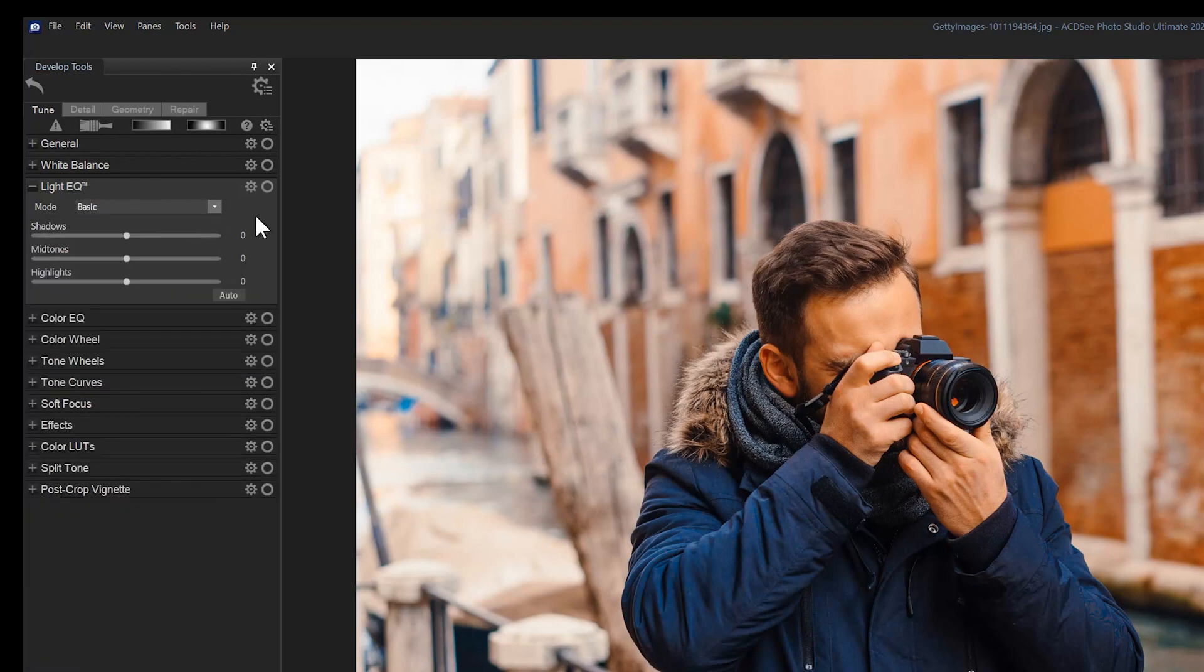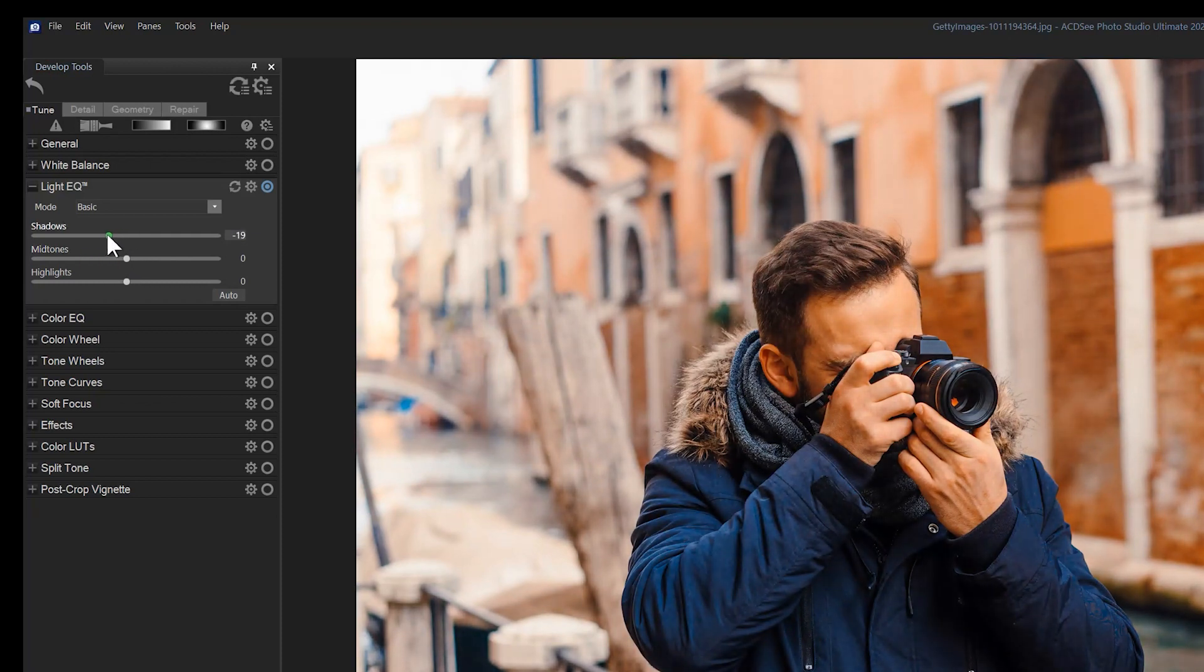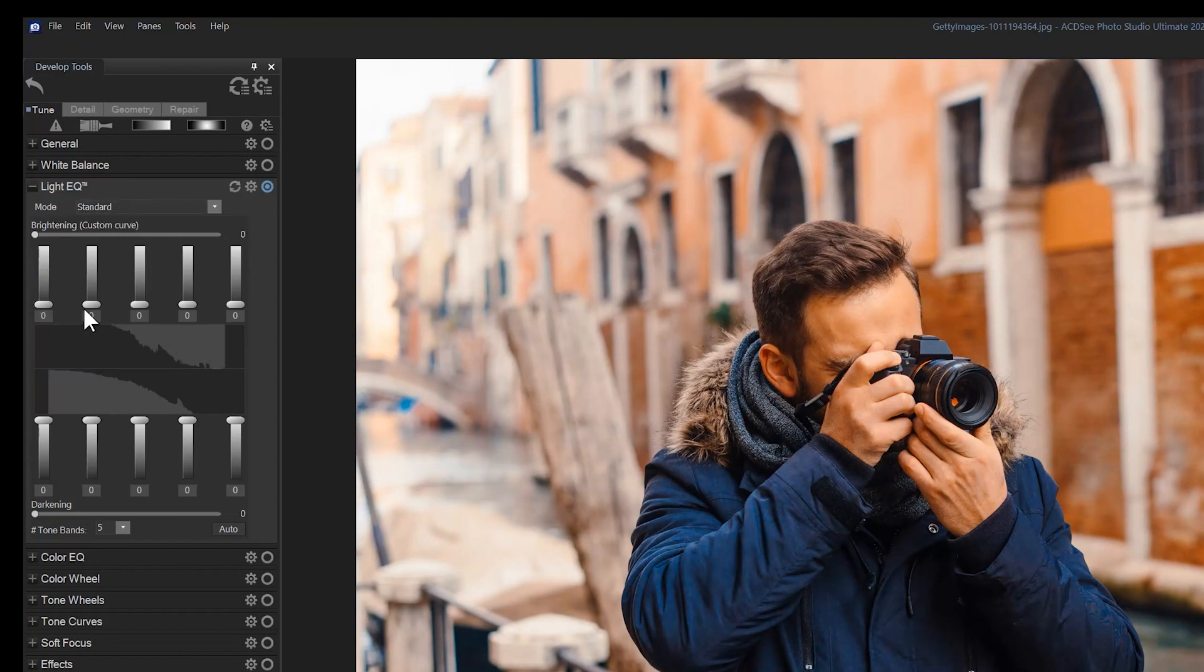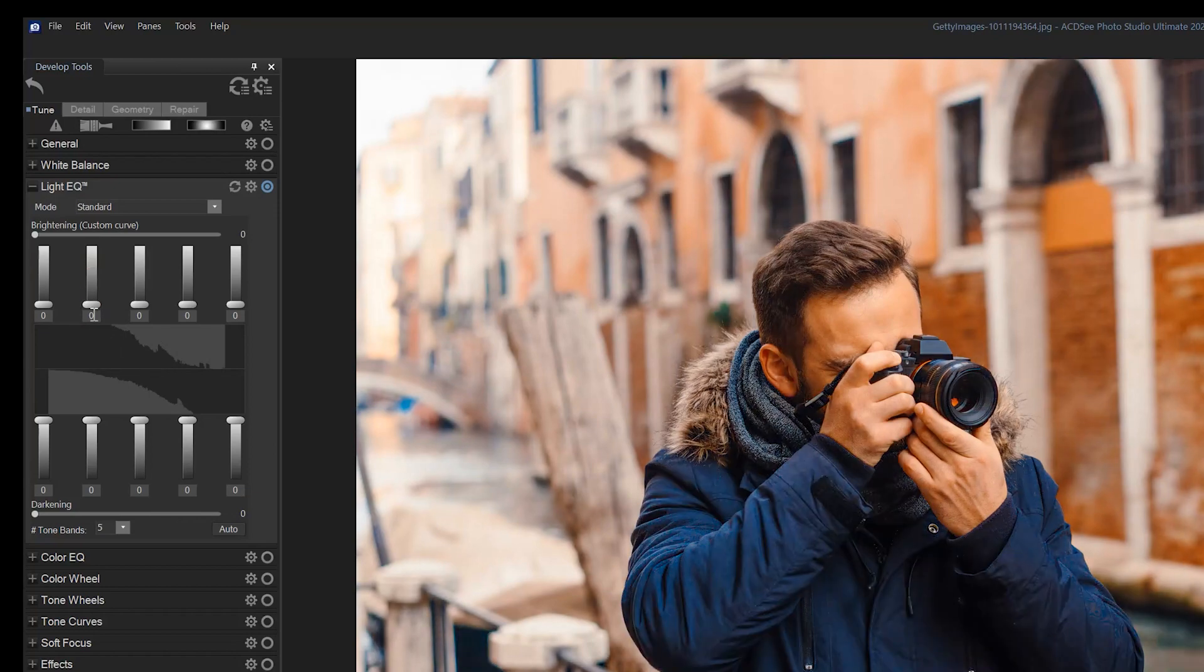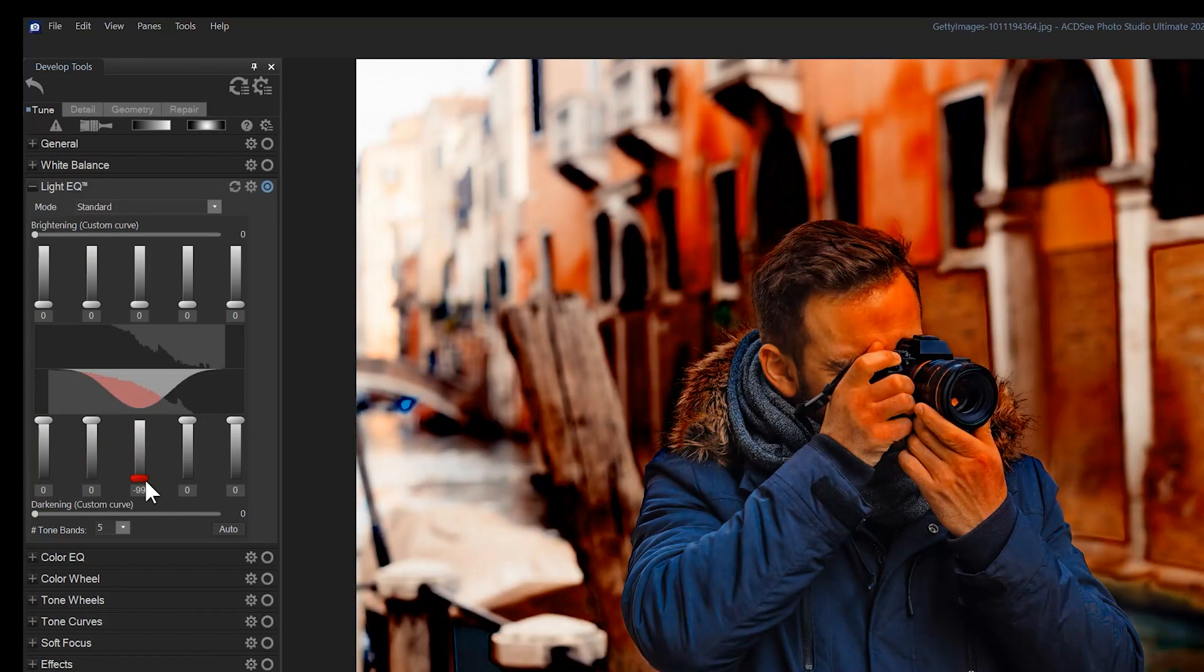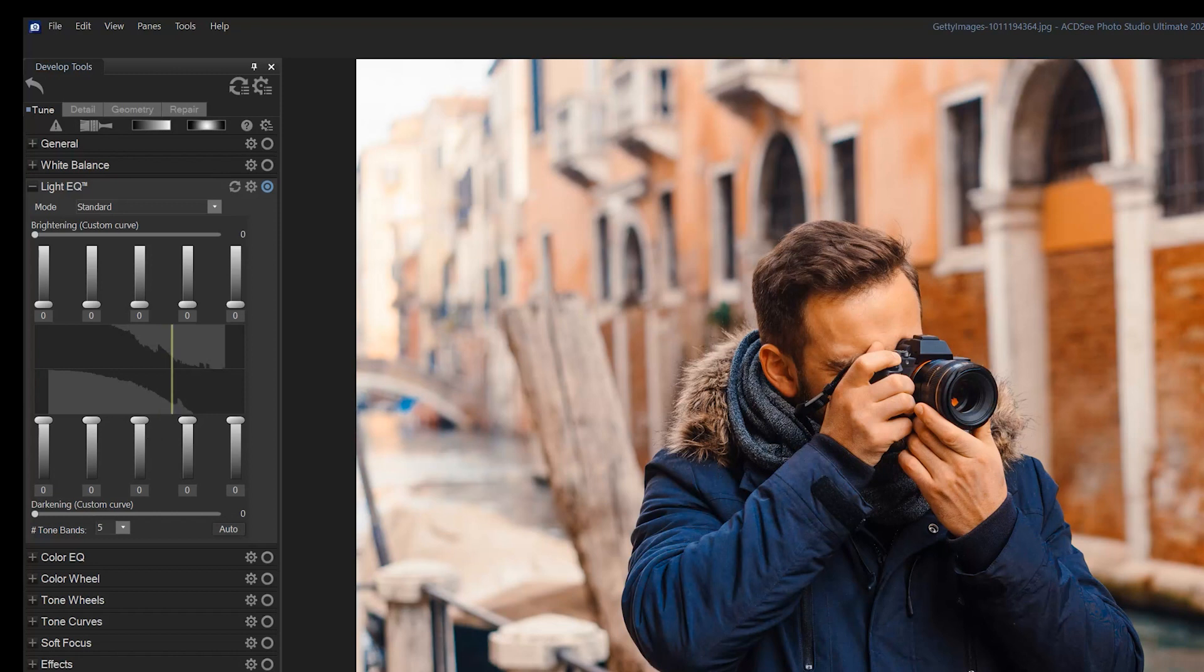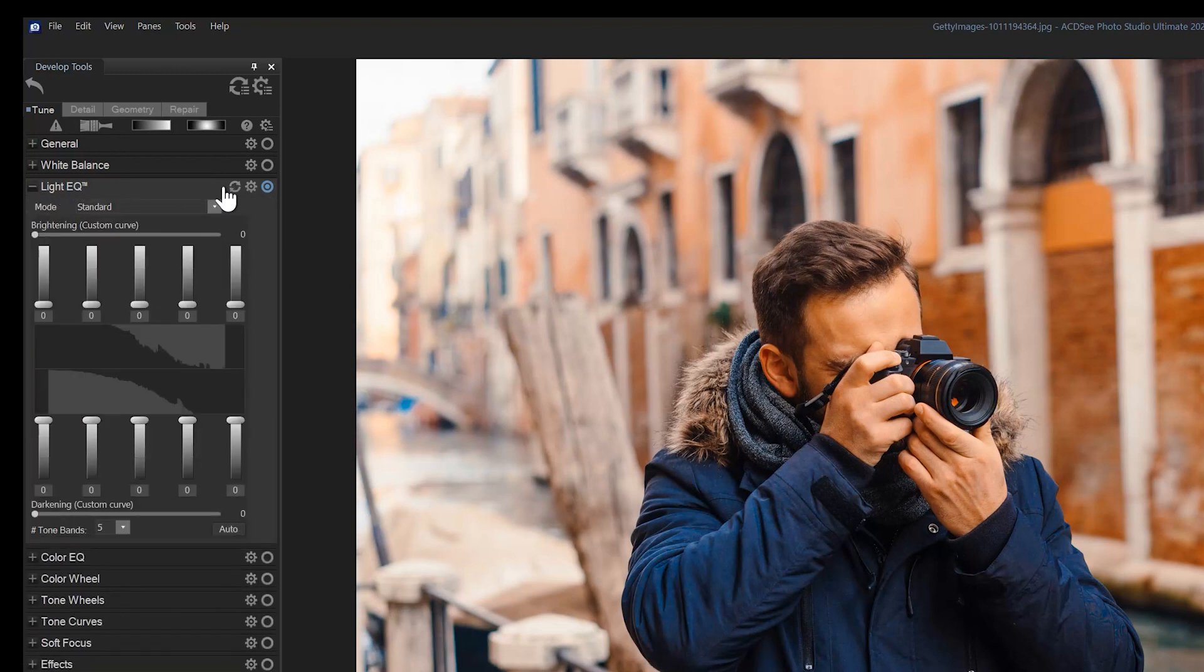Basic splits brightness into three categories, which are shadows, mid-tones, and highlights. Standard mode splits light into, by default, five brightening bands and five darkening bands. This gives you much more control over the spectrums of light in your image.